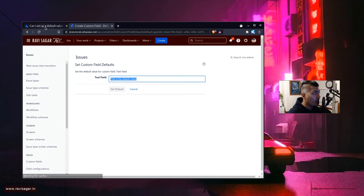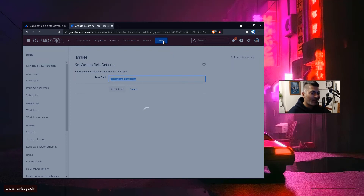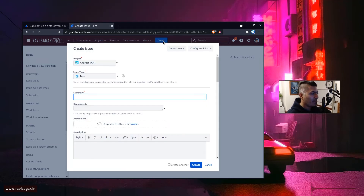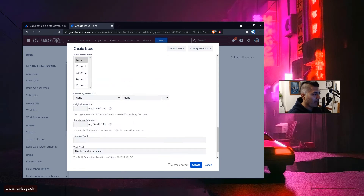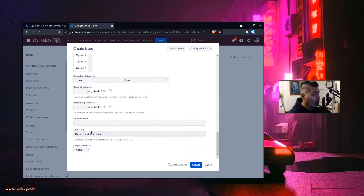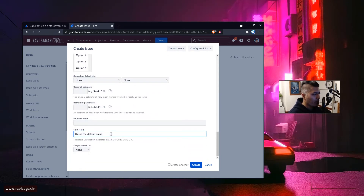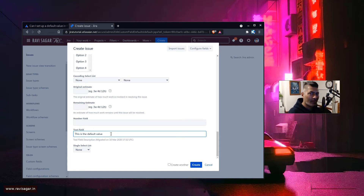This default value won't really disappear when the user is going to create the issue. You can take a look at the default value, but it is not going to disappear. However, you can do these things using a behavior on Jira Server using ScriptRunner.